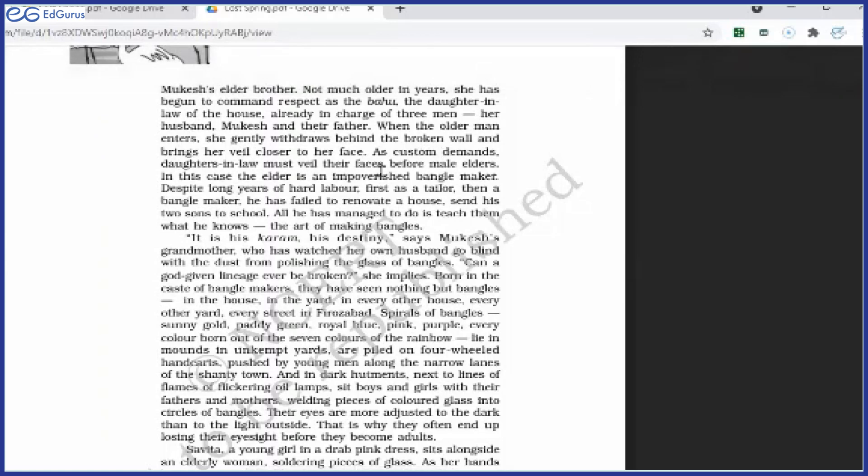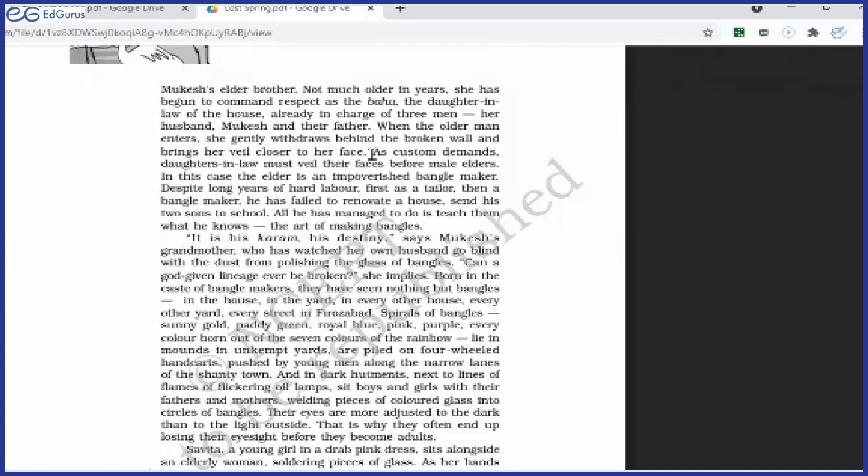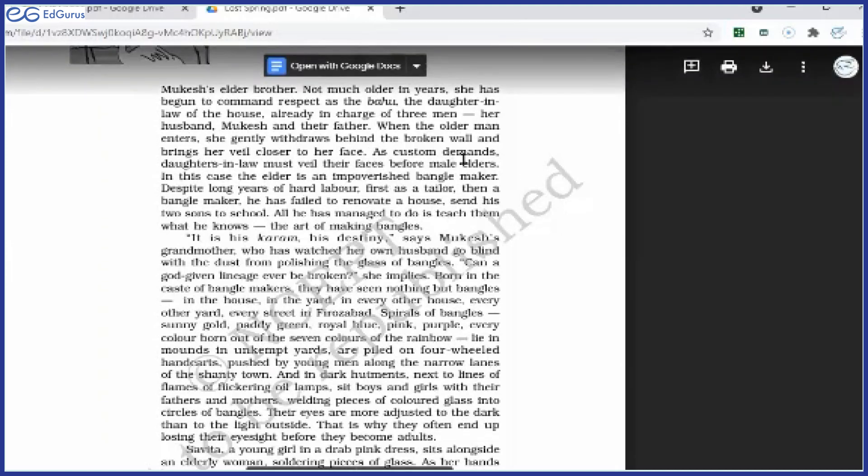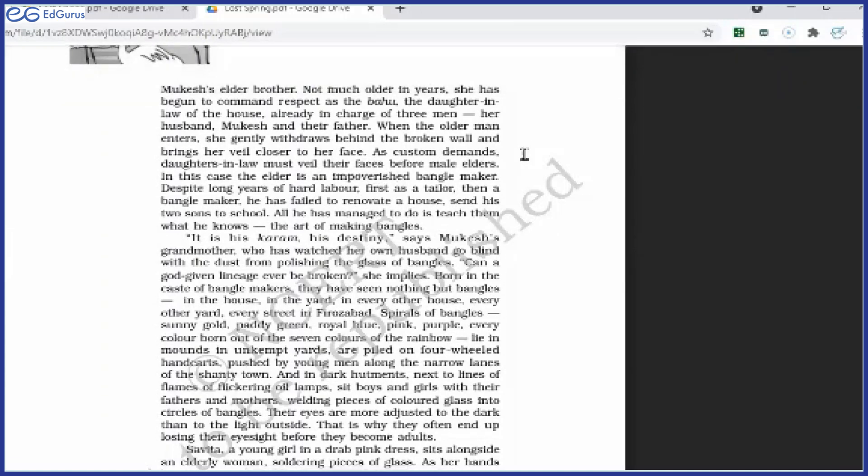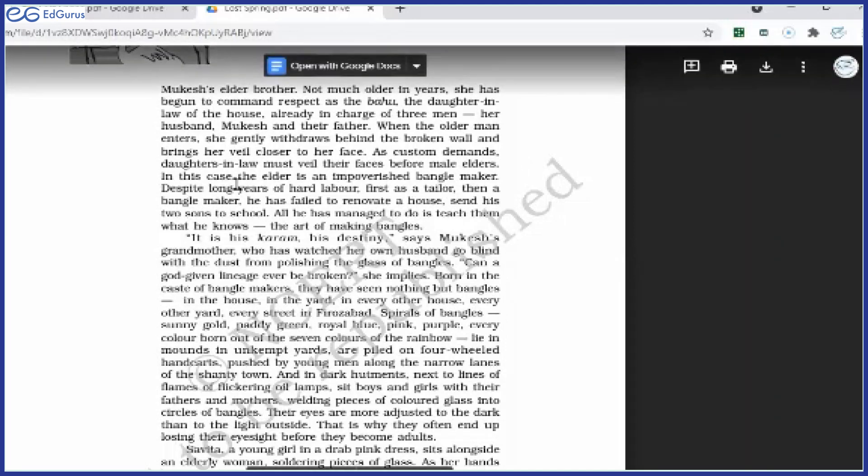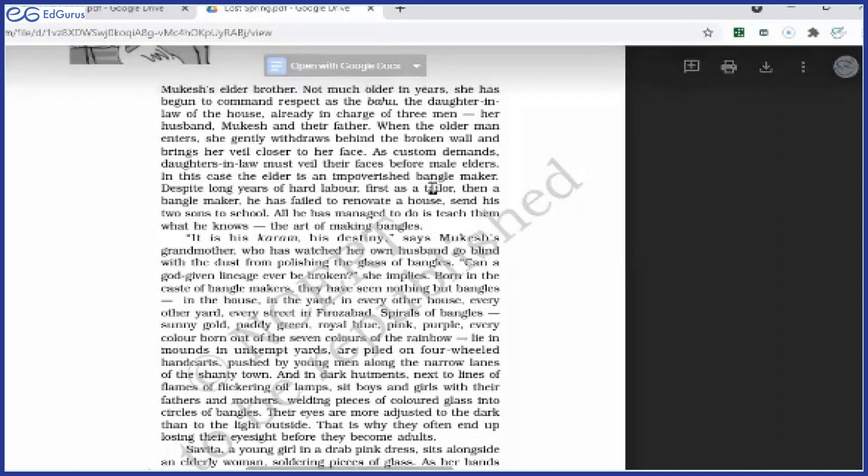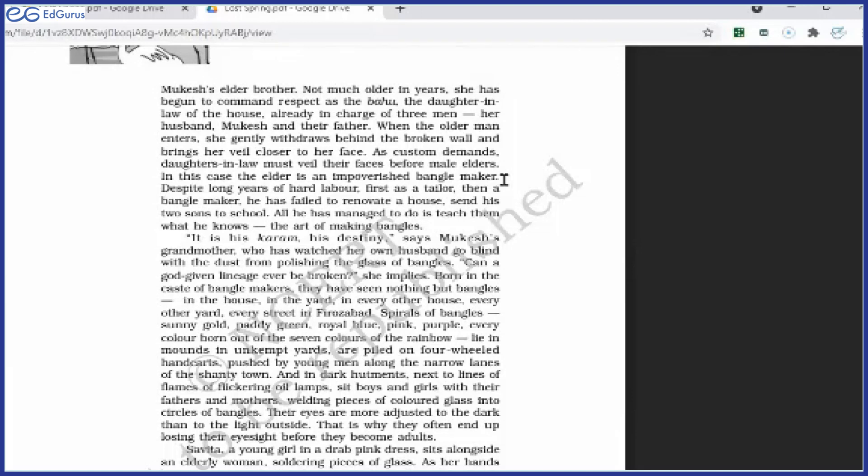When the older man enters, she gently withdraws behind the broken wall and brings her veil closer to her face. Now veil meaning actually parda. But it's not parda actually. This is what you can say, that the corner part of the saree—saree ka jo pallu hai, usse she covers her face. When an older man, maybe her father-in-law, when he enters, then she covers her face. As custom demands, daughters-in-law must veil their faces before male elders. So this is the custom. This is the tradition in many houses, that in front of elders the daughters-in-law, they cover their face. In this case, the elder is an impoverished bangle maker. Who is this elderly man? Must be the father-in-law. Must be Mukesh's grandfather. He is an impoverished, poor, economically poor bangle maker.